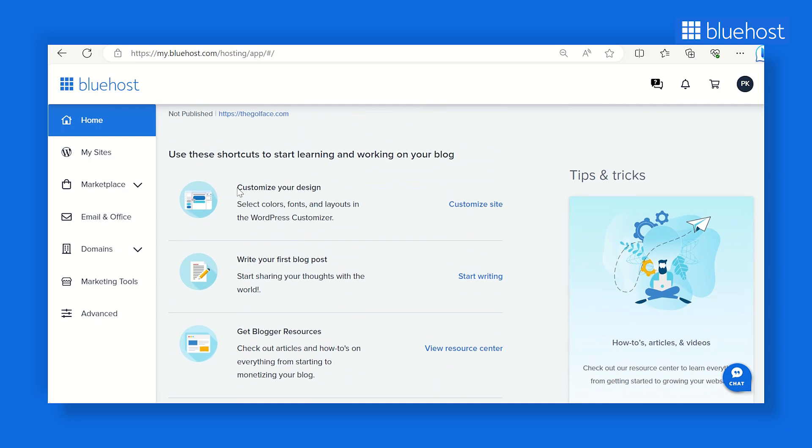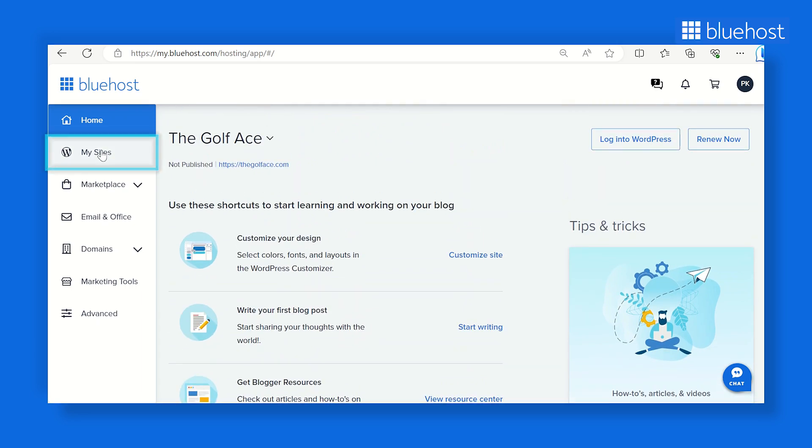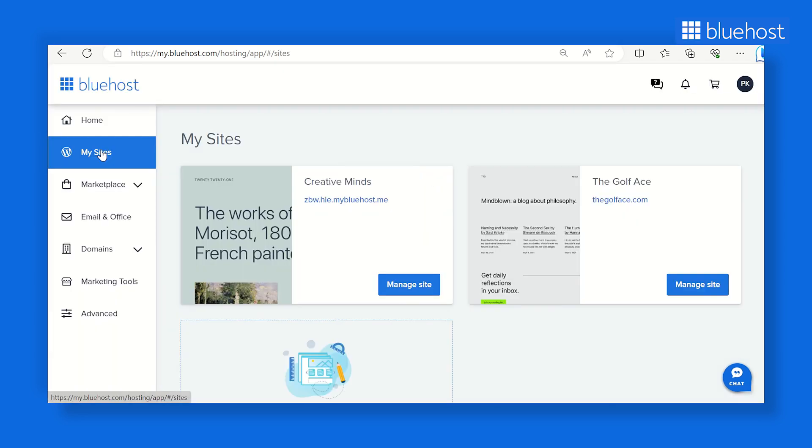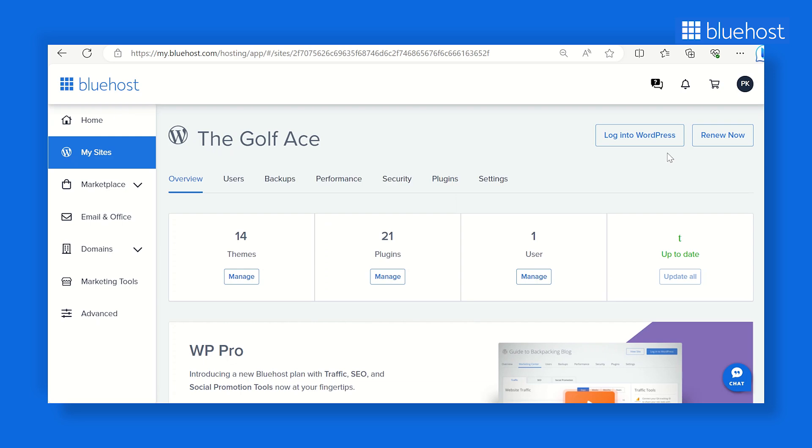After logging in, head over to My Sites to start managing your website. Simply click on Login to WordPress and get started.